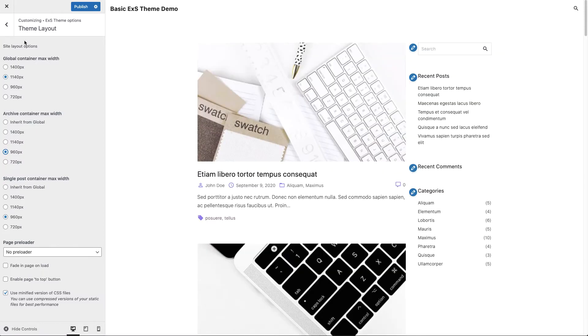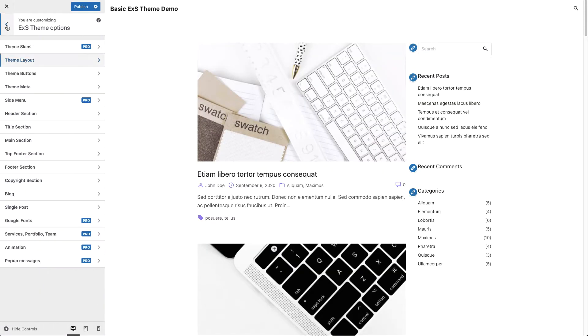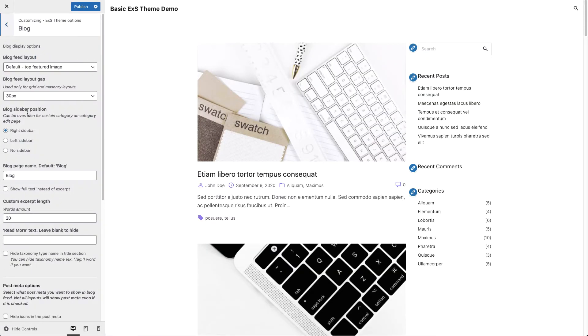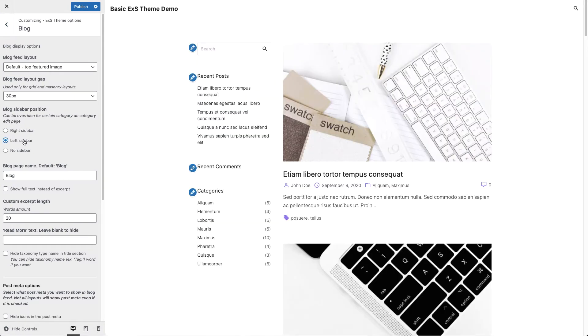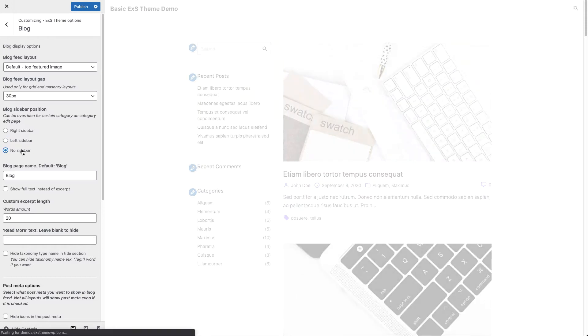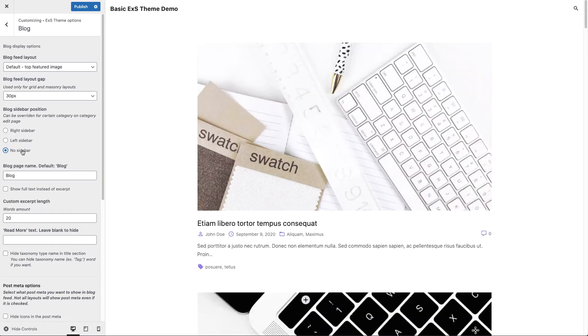Now let's go to our blog section. Here you can set your sidebar position to the right, left, or totally hide it. Here you can set your excerpt length. Let's say we want to 40 words.